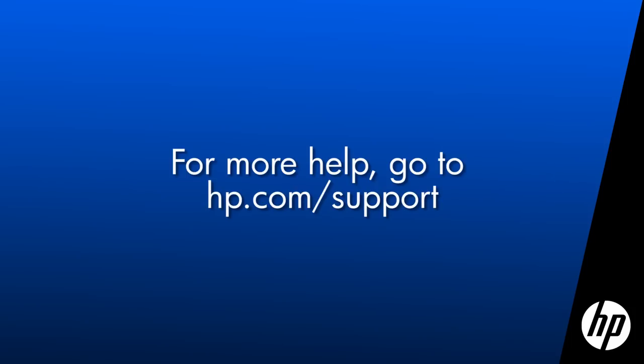Thank you for viewing this video. For more help, go to hp.com/support.